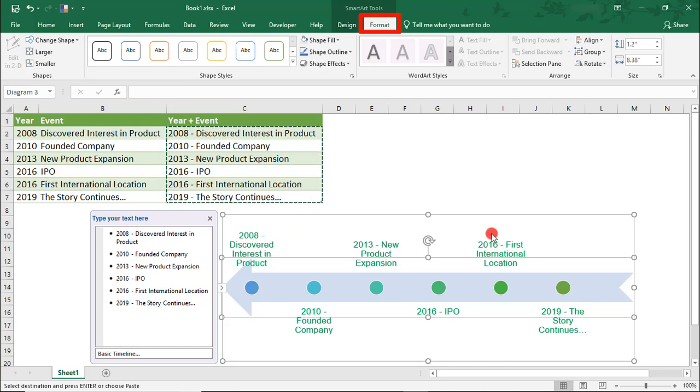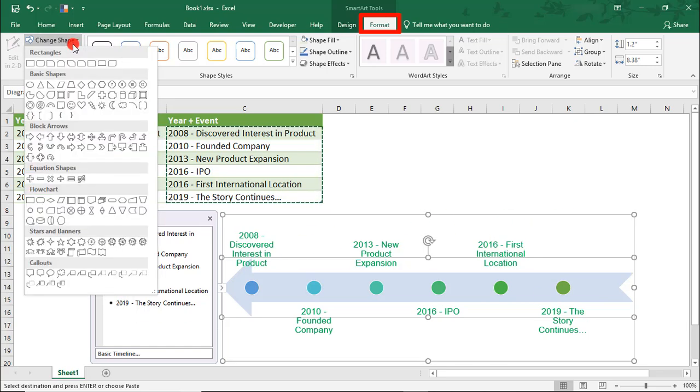Let's undo this. And actually, what I'd like to do is maybe we'll change the shape so that it has arrows on both sides.